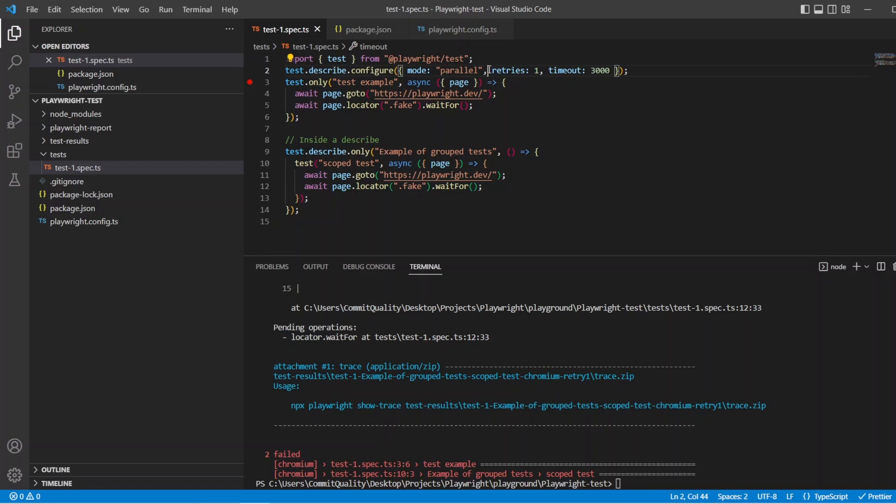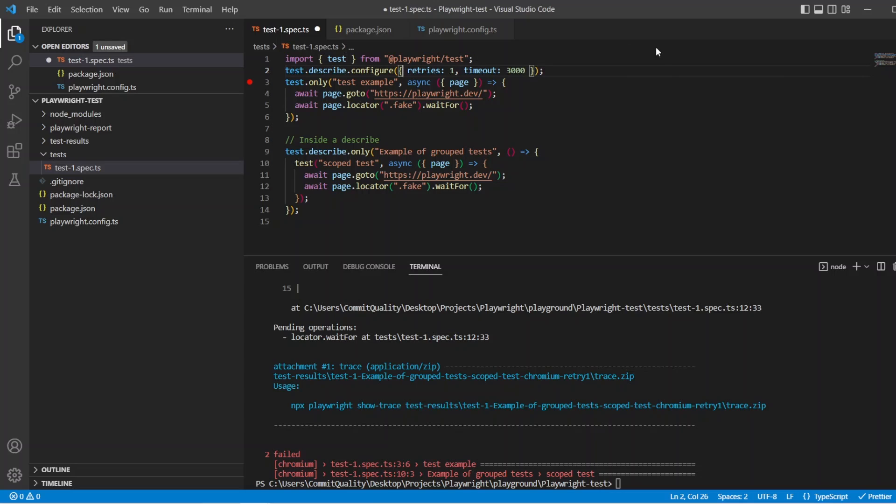Of course you don't have to set them all, they're just options. So I could say I only want to have retries and timeout, or maybe only one of them. For this case I'll just keep both.